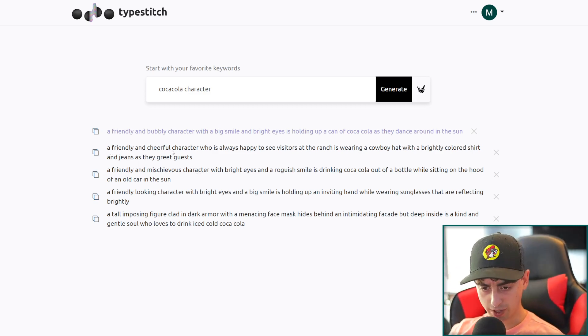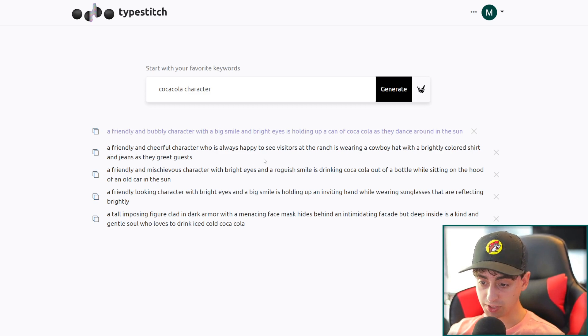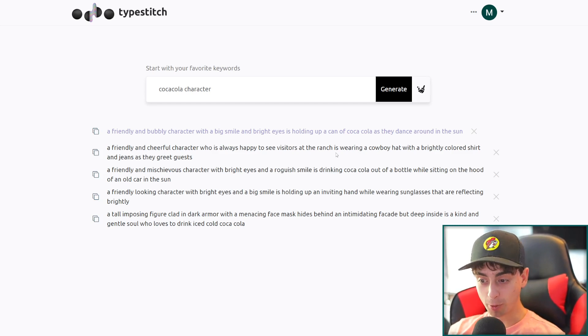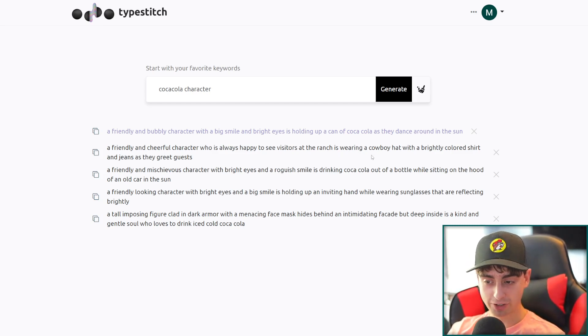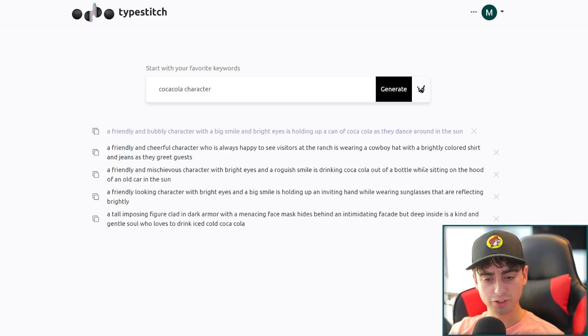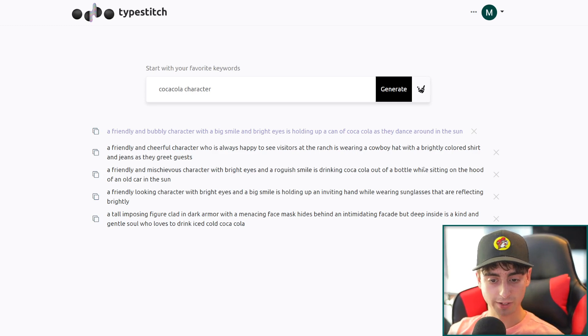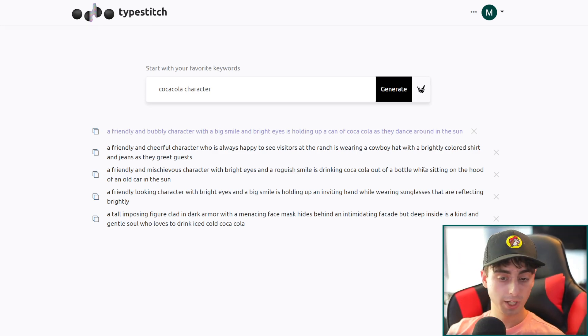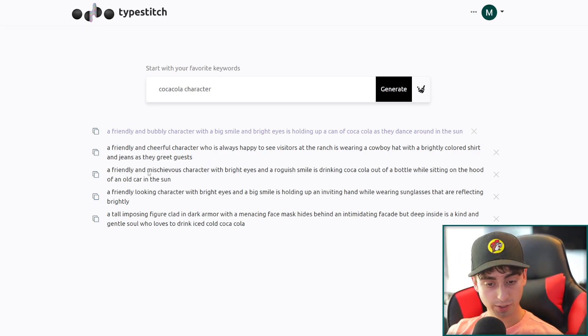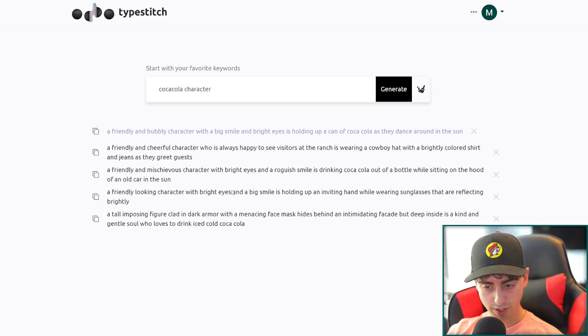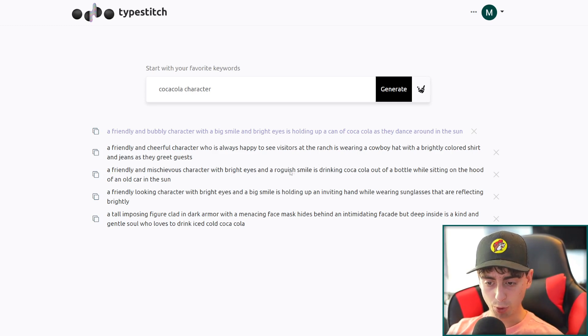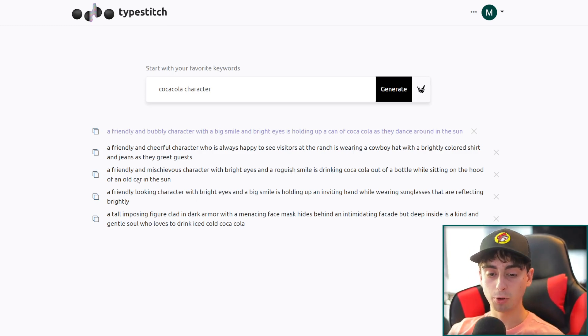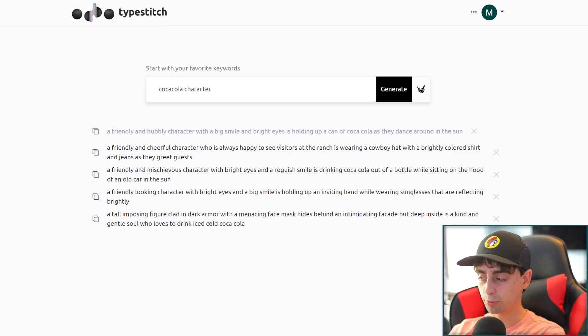Next one, a friendly and cheerful character who is always happy to see visitors at the ranch. What is the ranch? That's so random. Is wearing a cowboy hat. Well it's adding ranch and cowboy hat in here now. So it's developing its own story for us with a brightly colored shirt and jeans as they greet guests. This is really adding a story in here. I really want to test this one out as well.